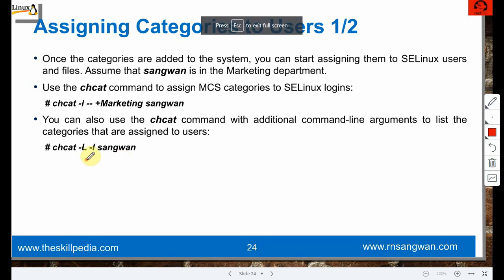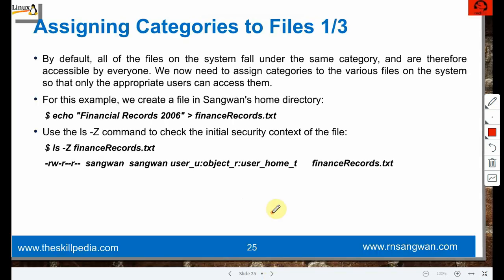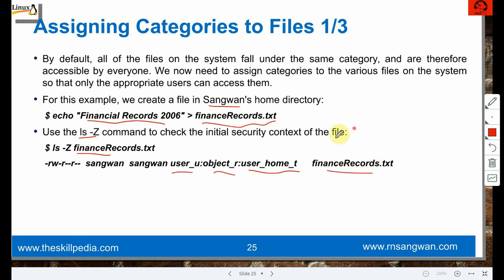Assigning categories to files: by default all files on the system fall under the same category and are accessible by everyone. We need to assign categories to files so only appropriate users can access them. For example, as sang1 we create a file: 'echo financial record > finance_record.txt'. Use 'ls -Z' to see context: user_u:object_r:user_home_t and the filename.